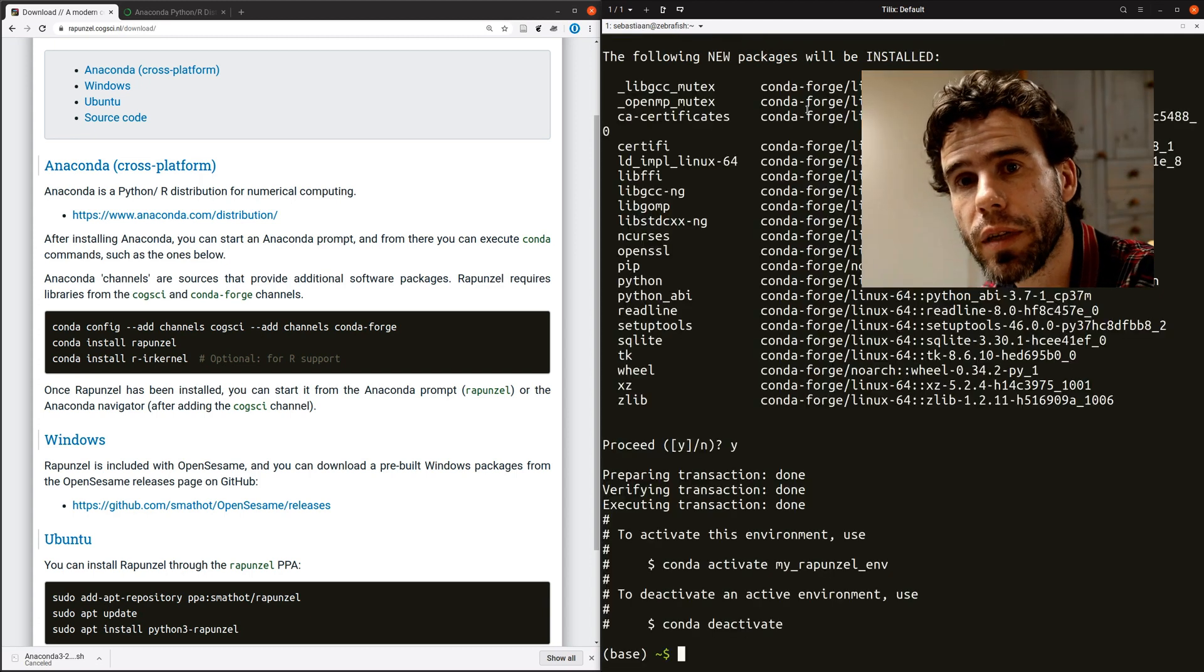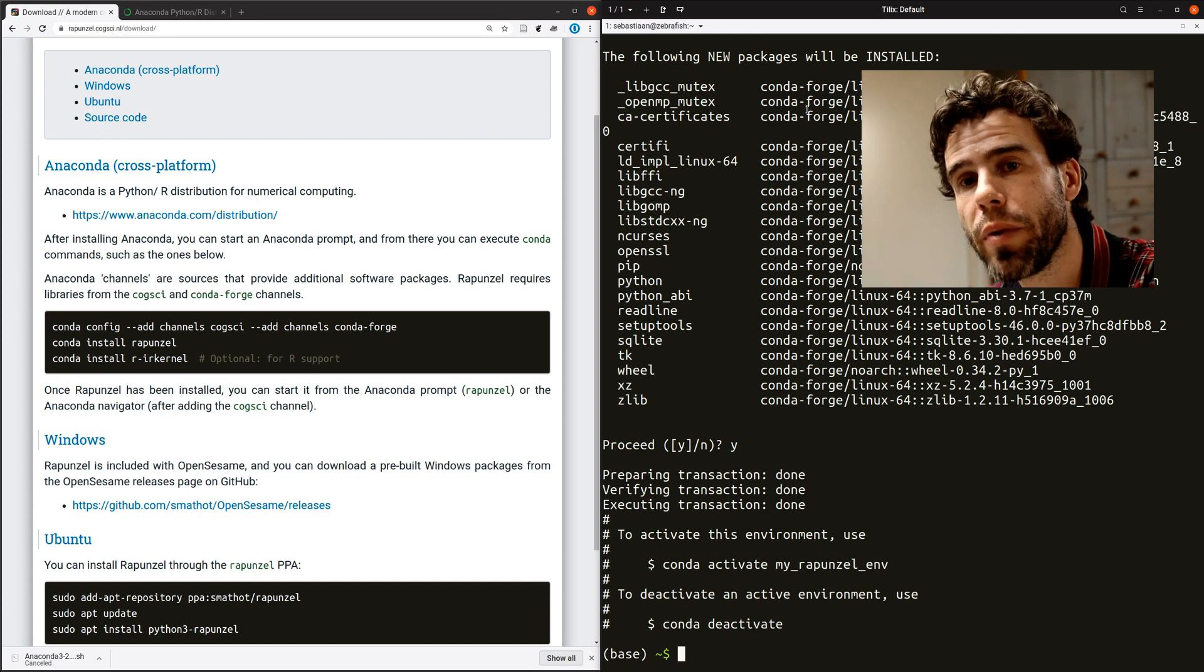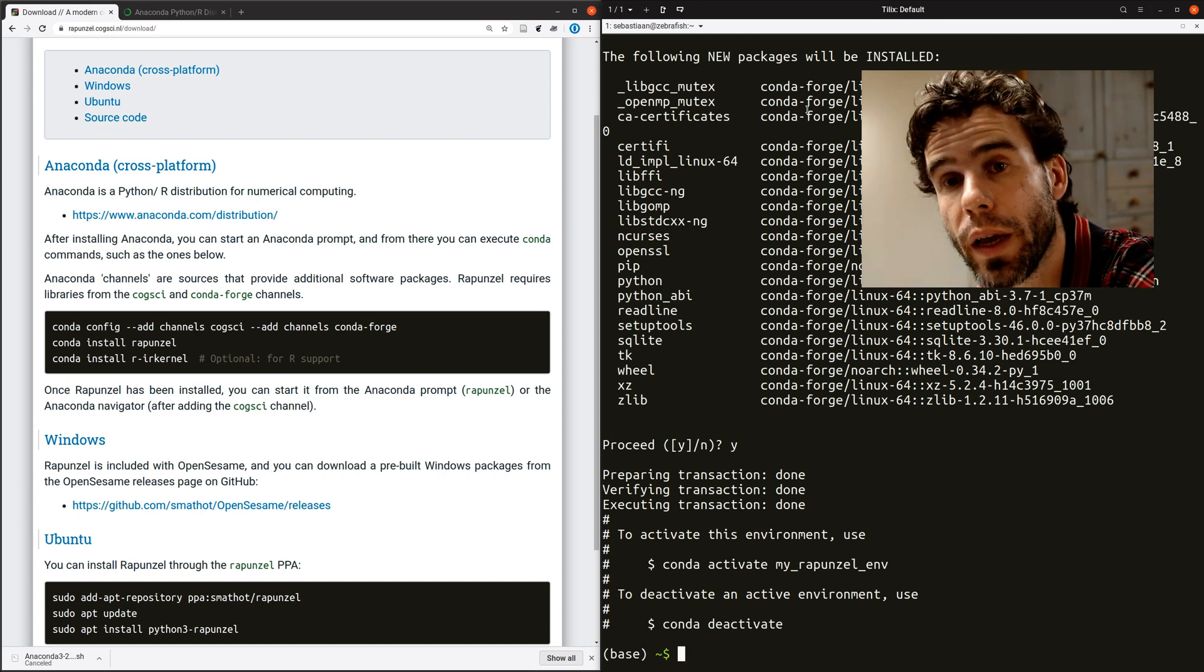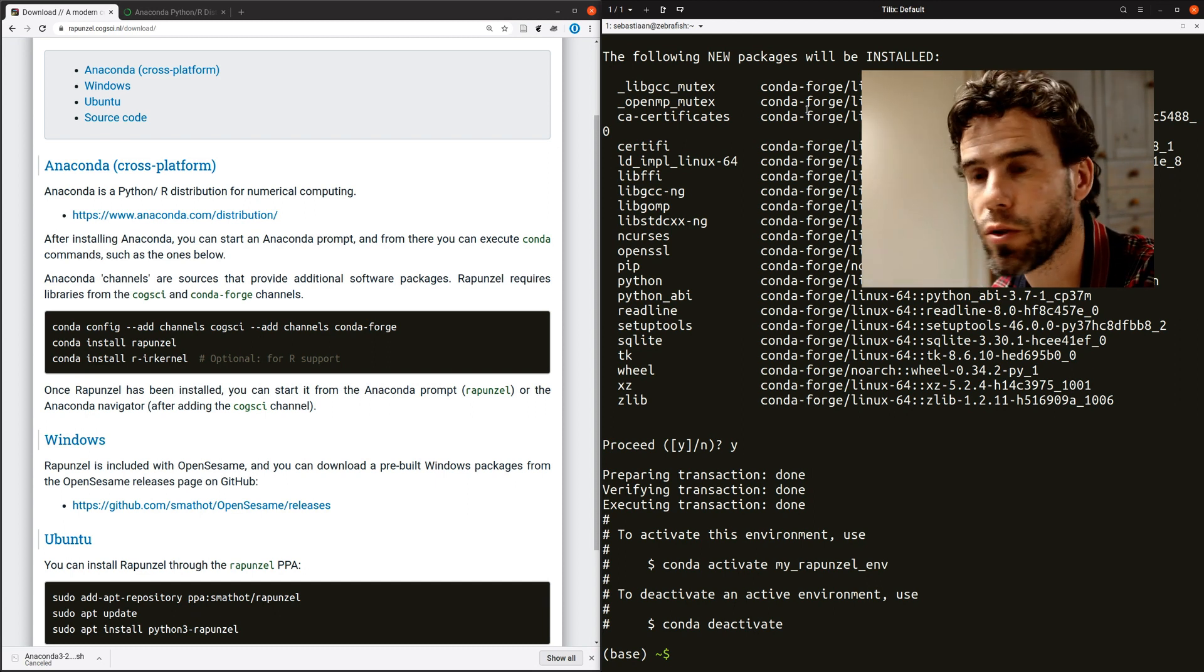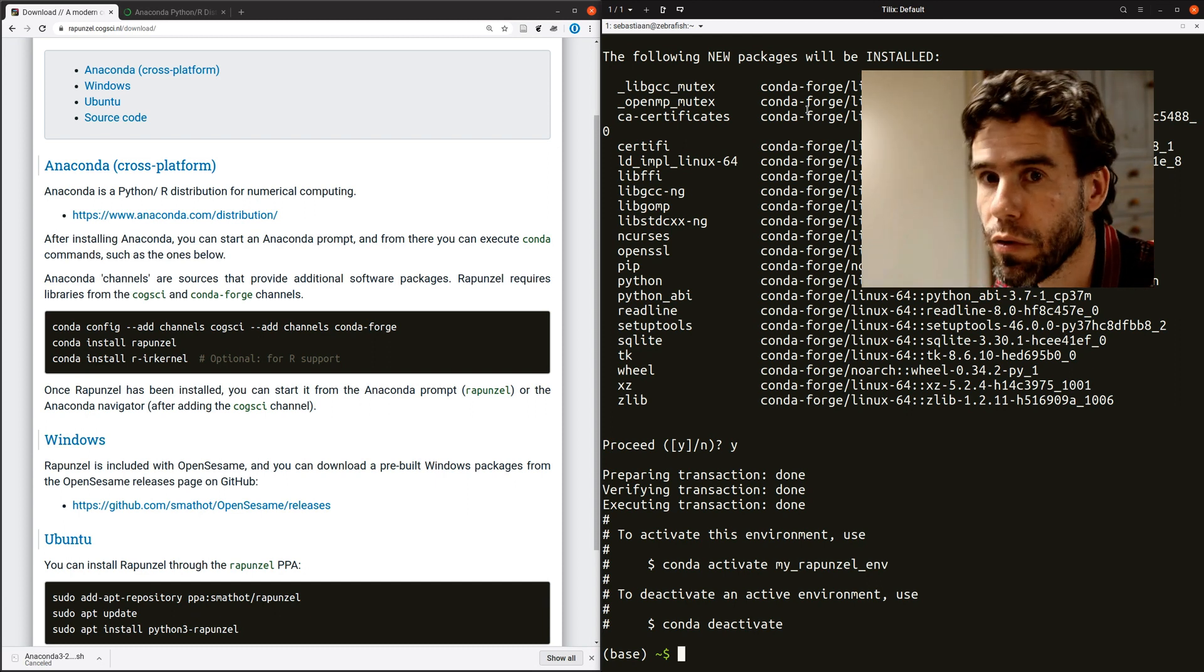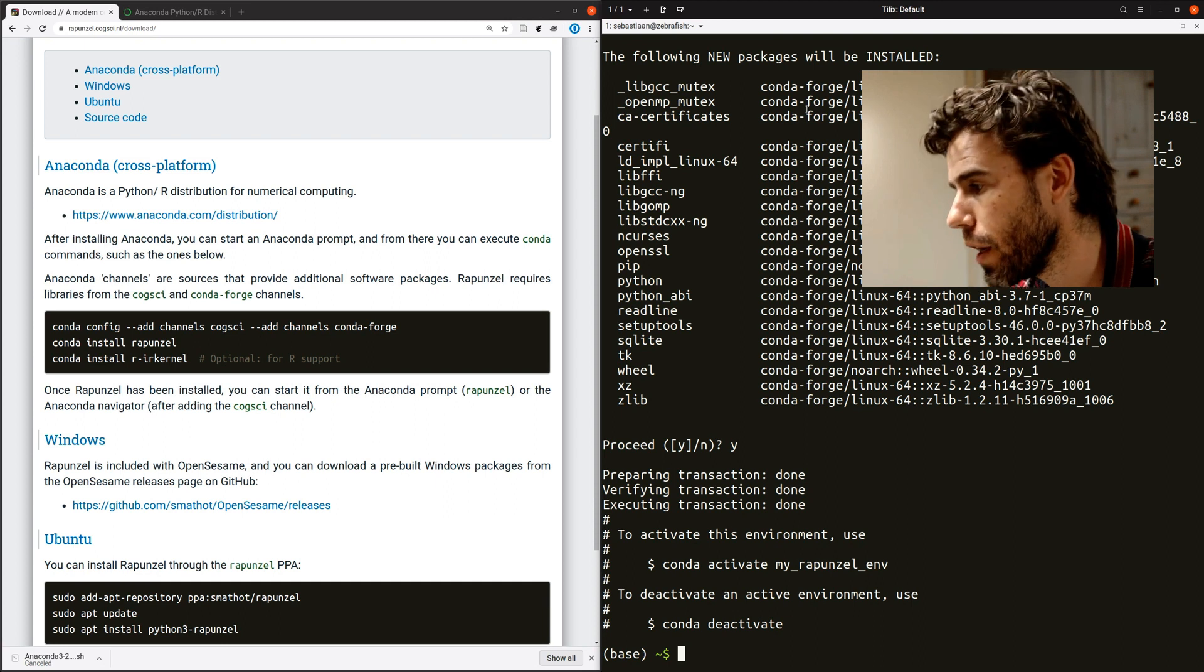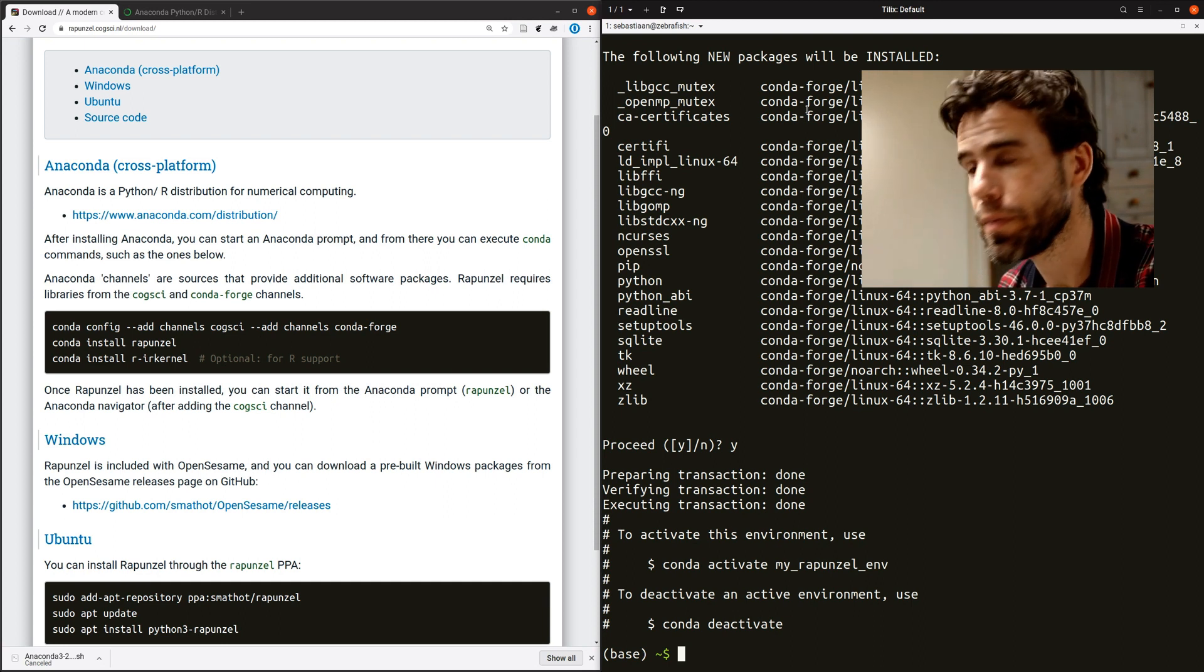Okay, there we are. It took a minute or so, but now we have an empty environment based on Python 3.7. And the environment is called myRapunzelenv.